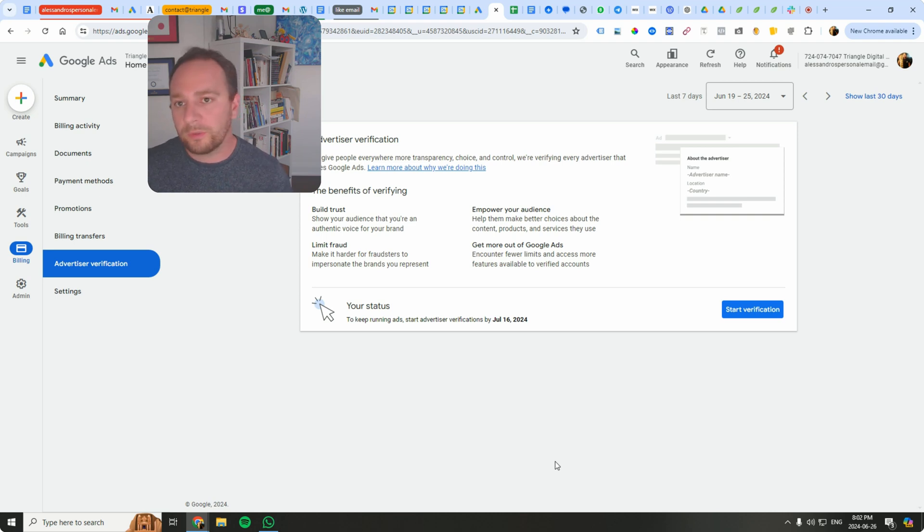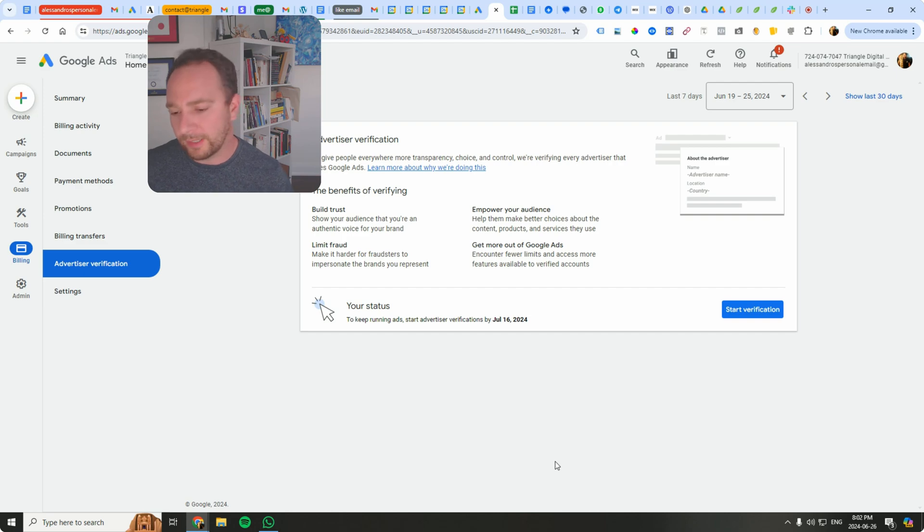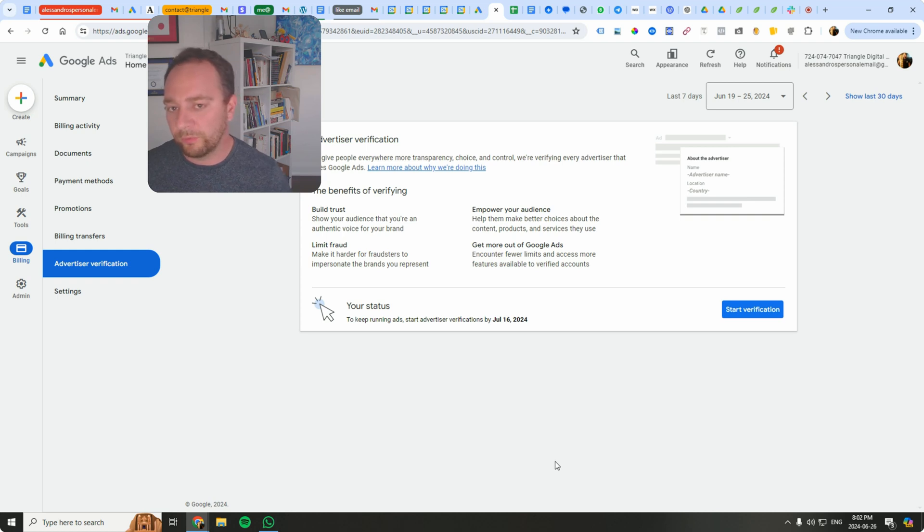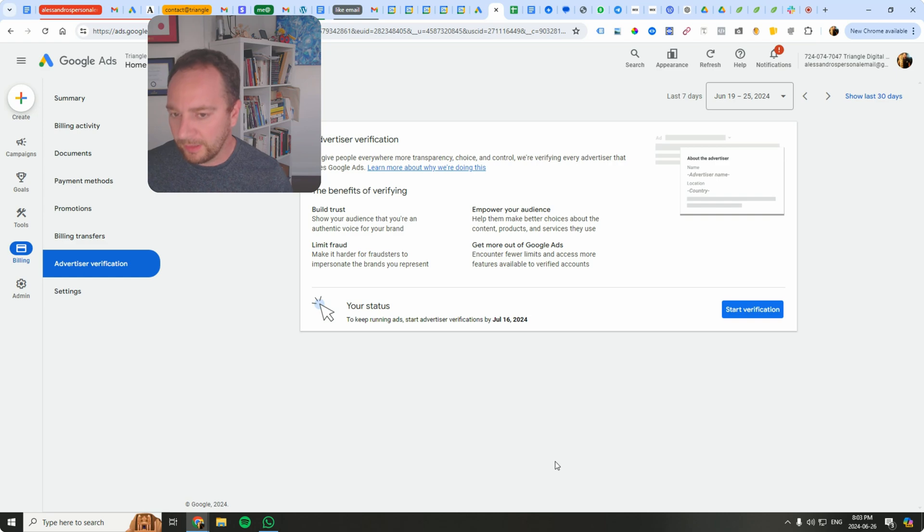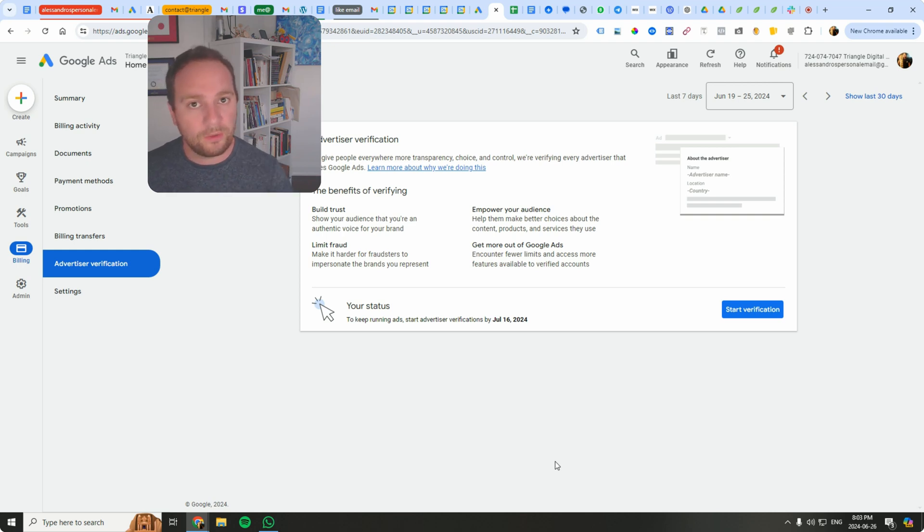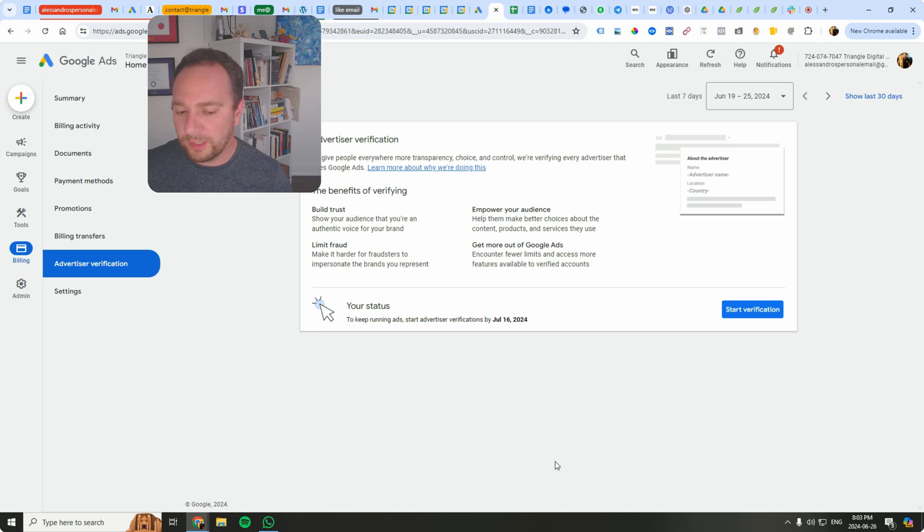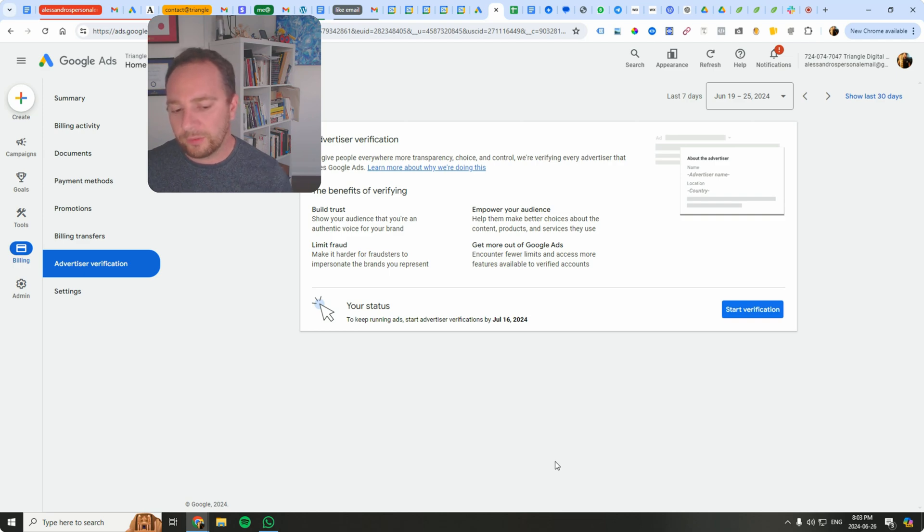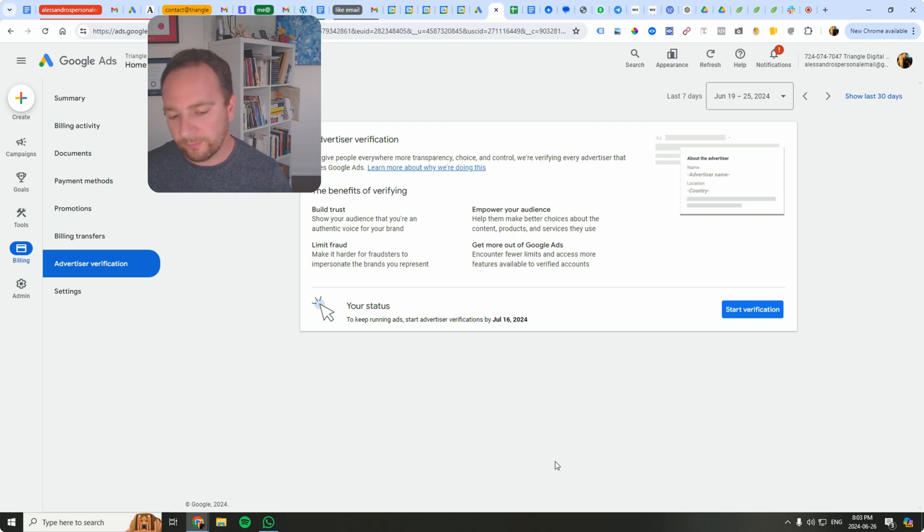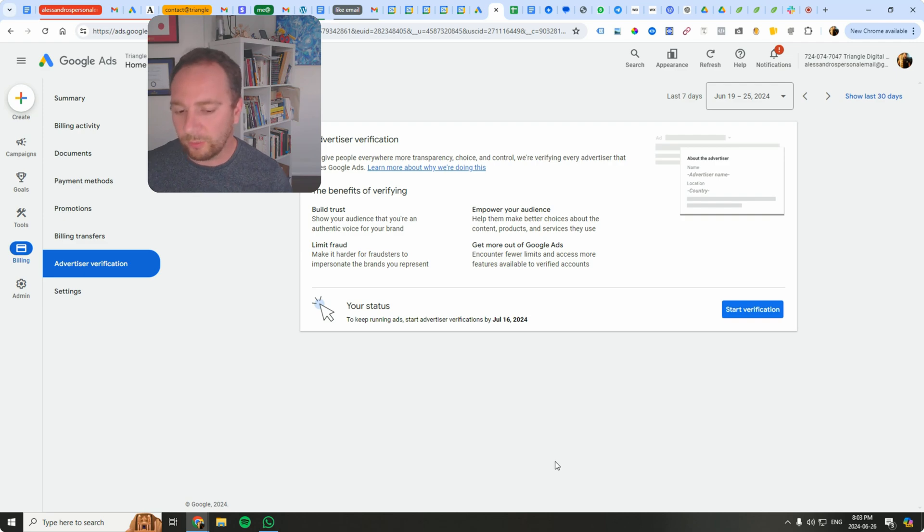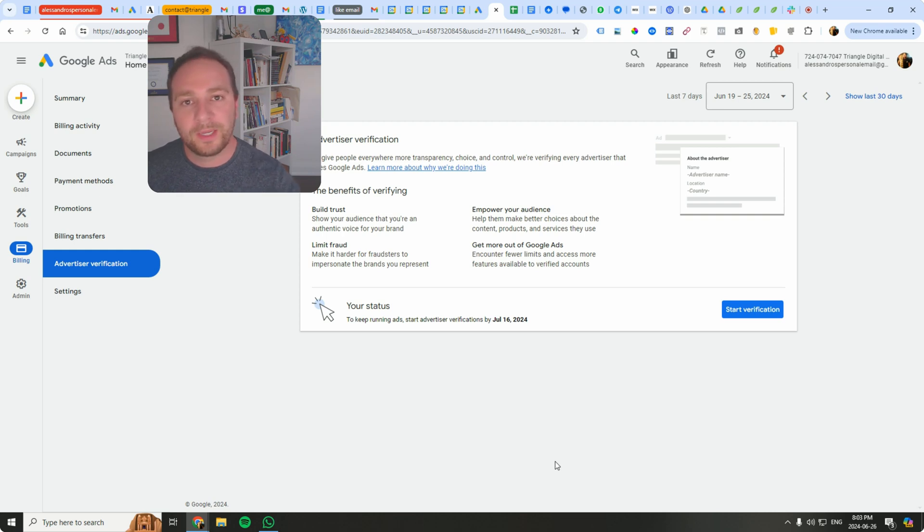So all you have to do is head back over to this section and just monitor the status. So once you submit these required docs, Google will review your information and this process may take several days. You can check the status of your verification in this section like I said, or in the old UI I can show you how to get there in just a moment. Once your verification is approved, you'll receive a confirmation email and your account will display a verified status, allowing you to continue running ads without interruptions. If additional information or clarification is needed, Google will notify you via email with further instructions.